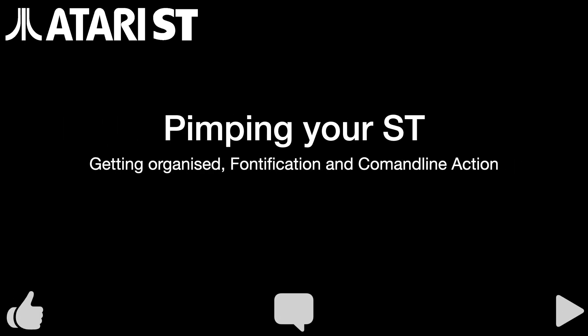Today, we're going to start pimping our Atari ST that we installed and configured in the last episode of this series. That video was called Supercharging Your Atari ST, and we concentrated on core system components like VDI, GDOS, multitasking, and adding a better desktop. In this video, we're going to extend that system to add some productivity features, quality of life improvements, and add some structure to our file system.